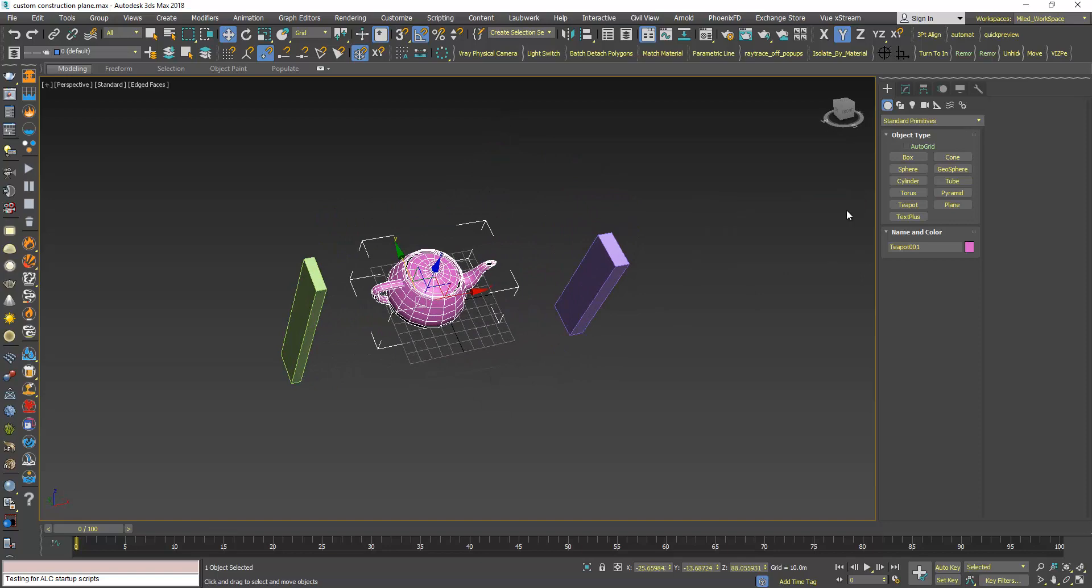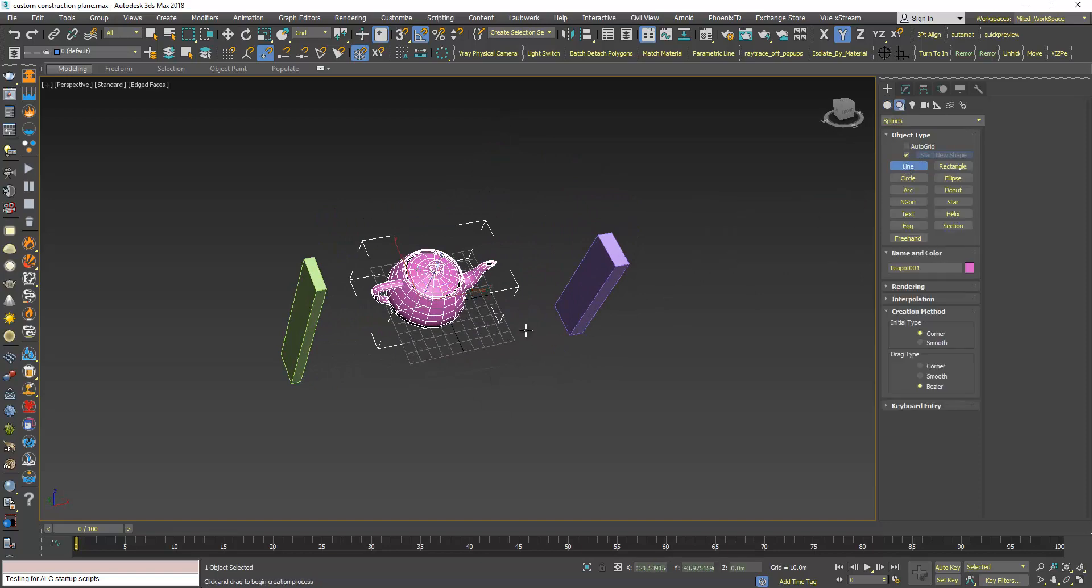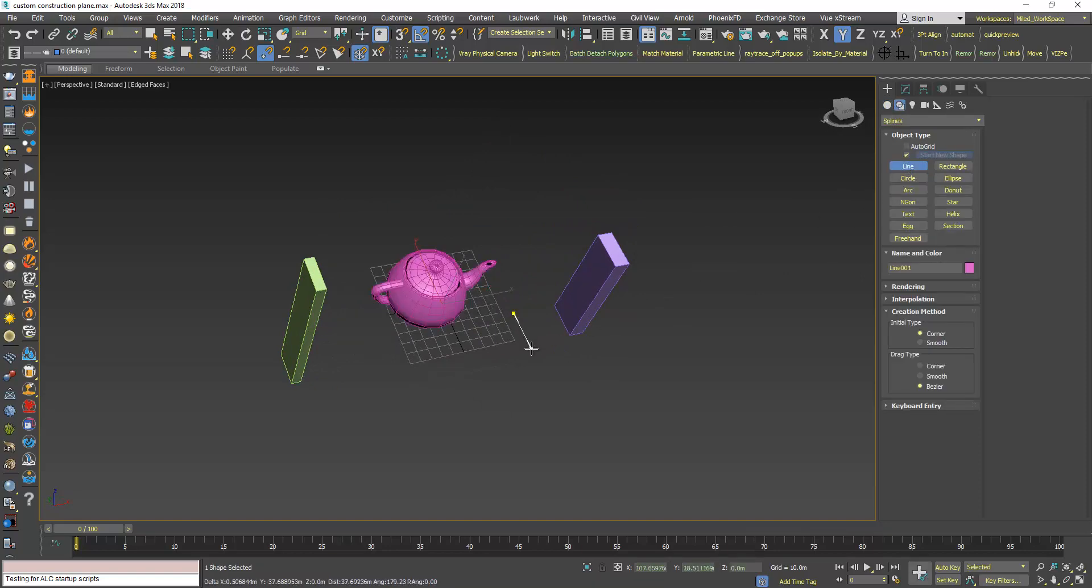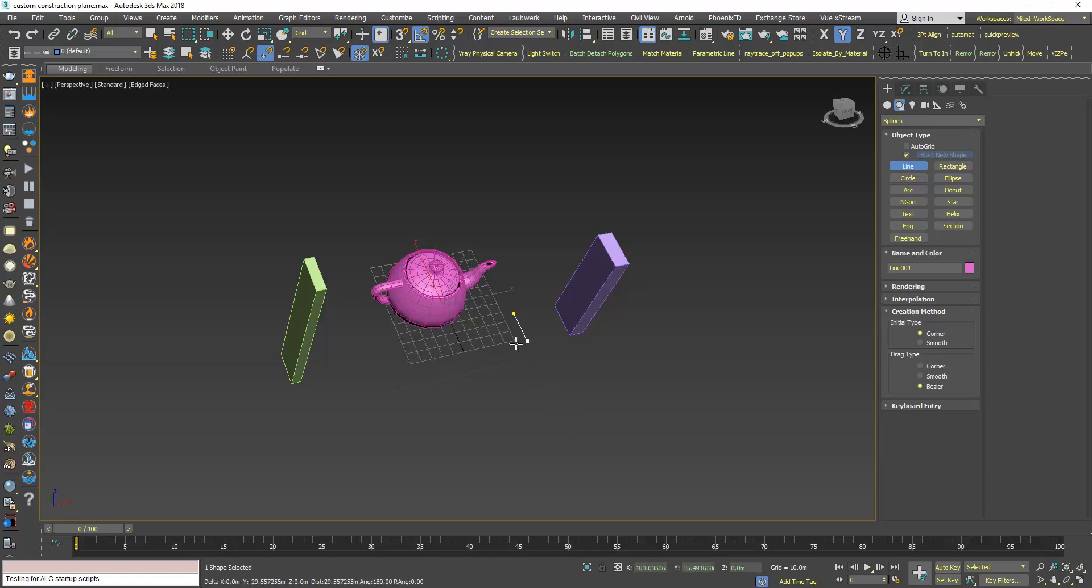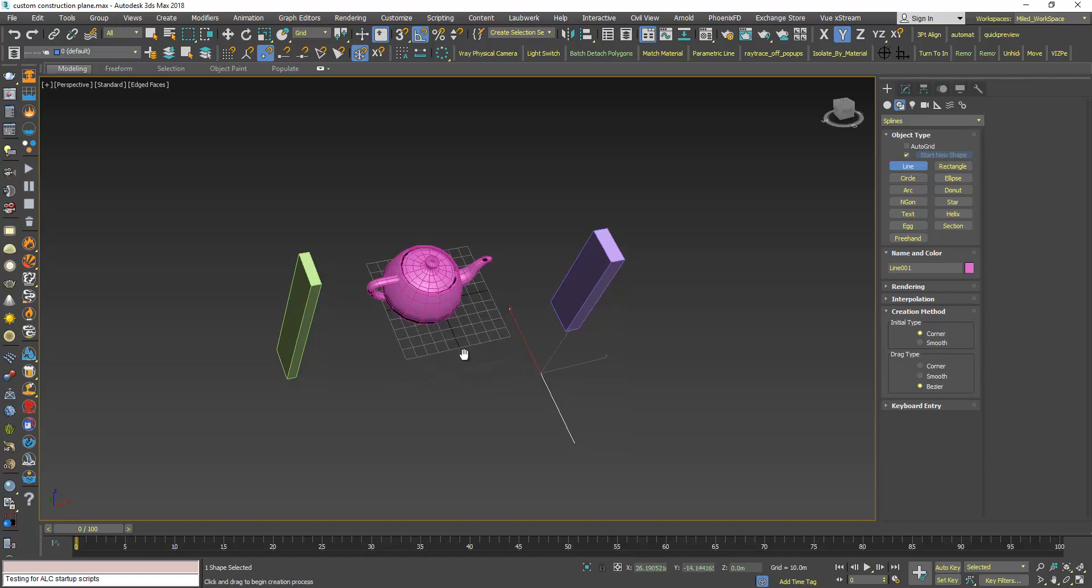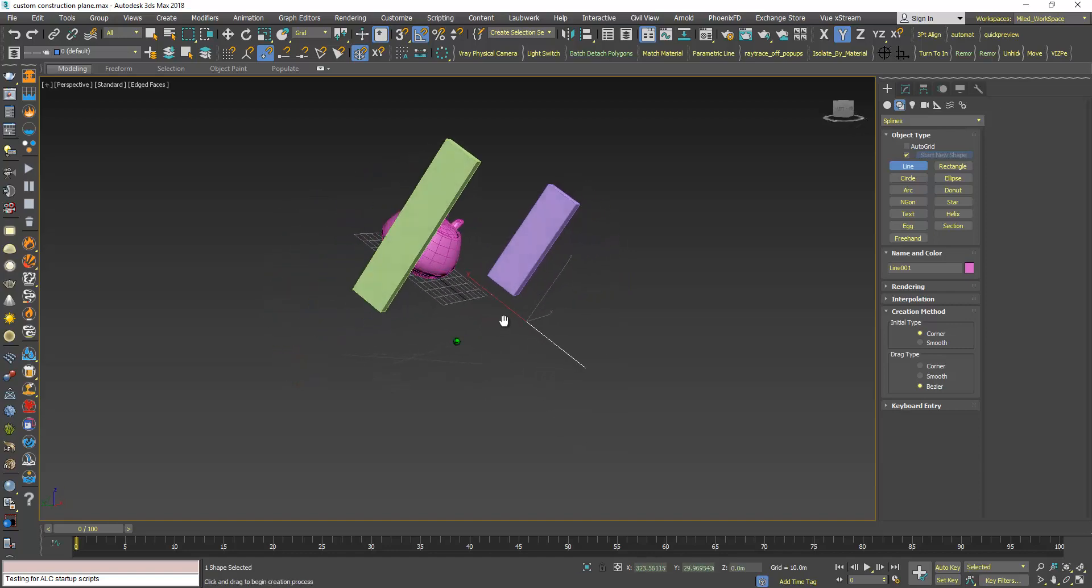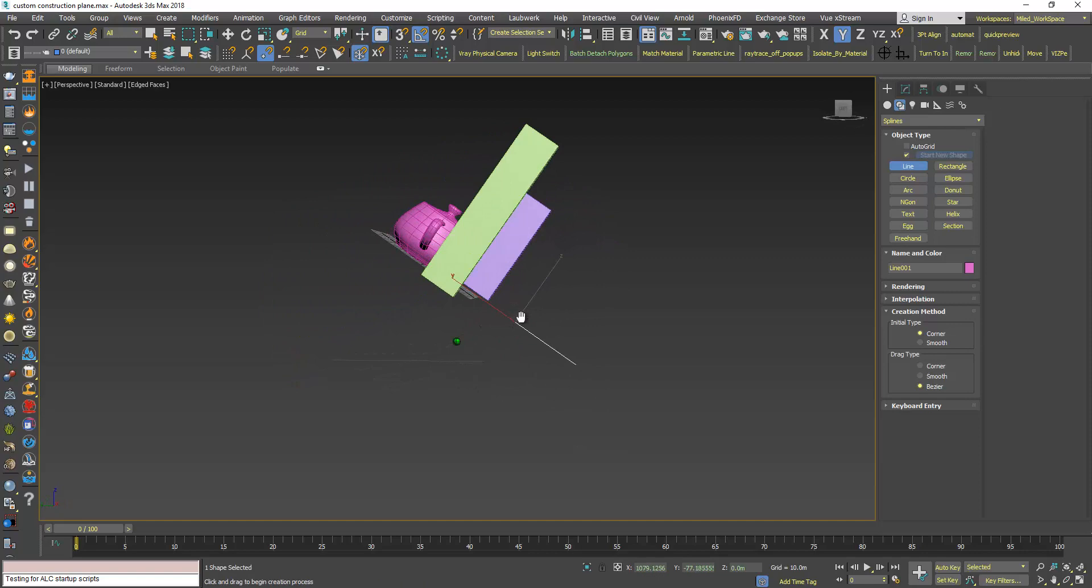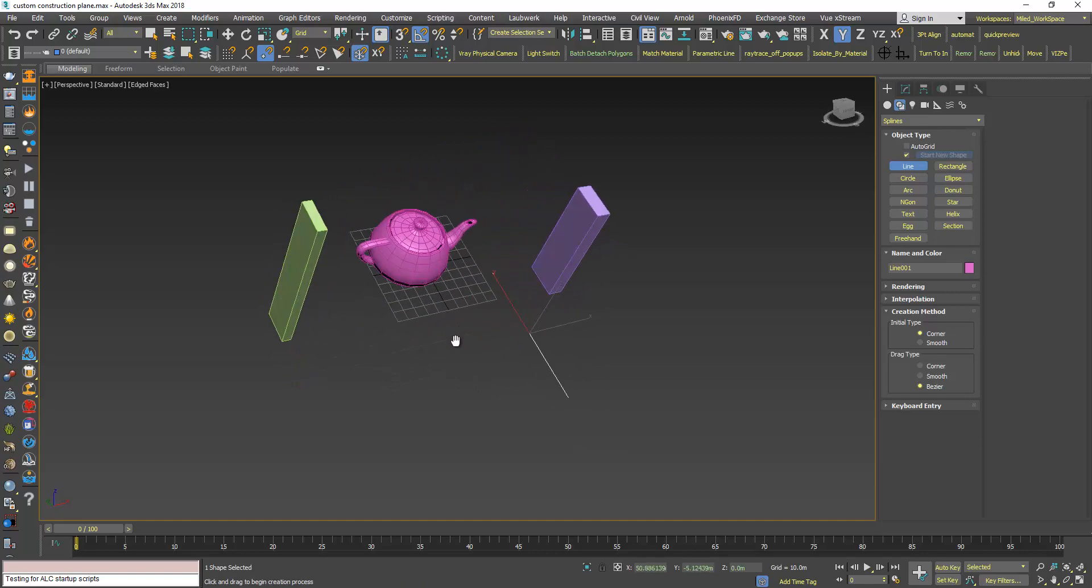So when I create a line, press Shift to constrain the movement, the creation of this line, to make it straight. As you can see, it follows the new grid.